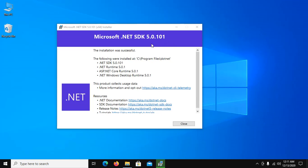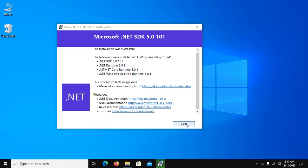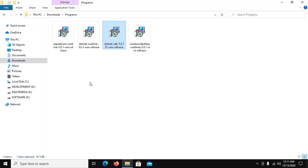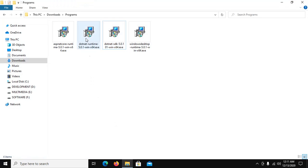.NET SDK installed successfully. So close and now install .NET Runtime.